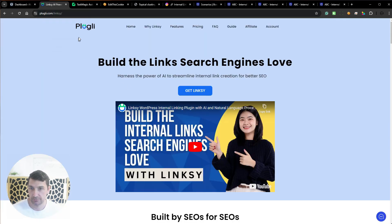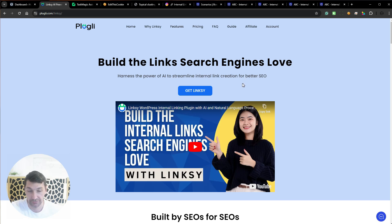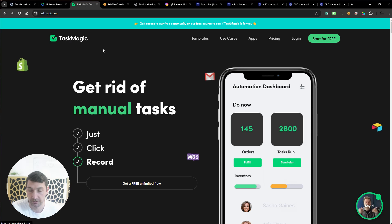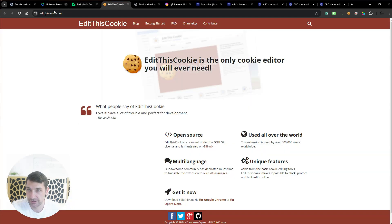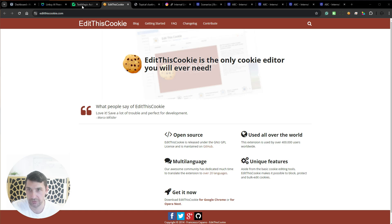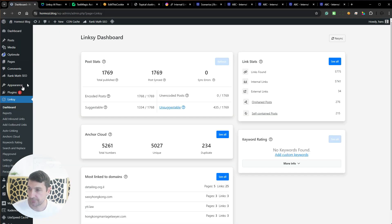Let me go over the plugins and programs we're going to use. We're going to use a plugin called Linksy — L-I-N-K-S-Y — from Pluggy. The only reason I'm using it is because I got it on a lifetime deal and it worked well for me. On top of that, we're going to use Task Magic by Jeremy. We also need to install a plugin called EditThisCookie, which lets us export cookies from the browser to use in Task Magic.